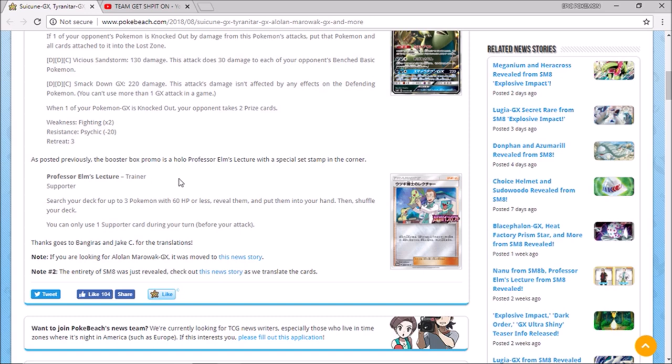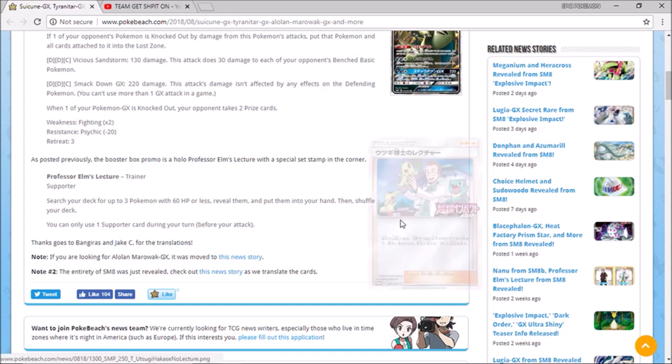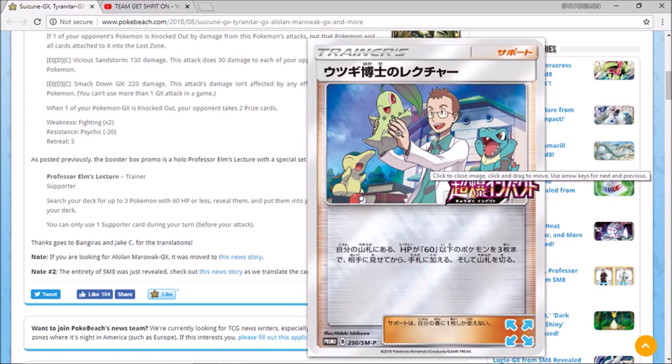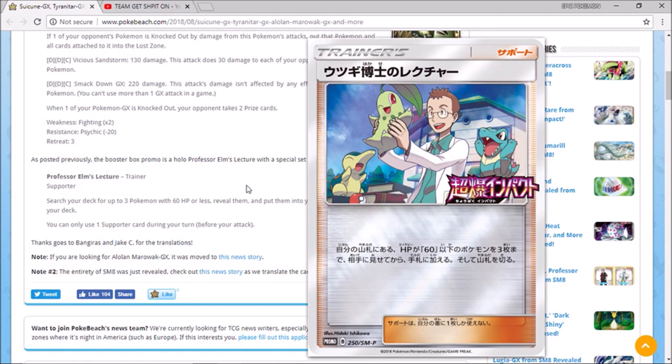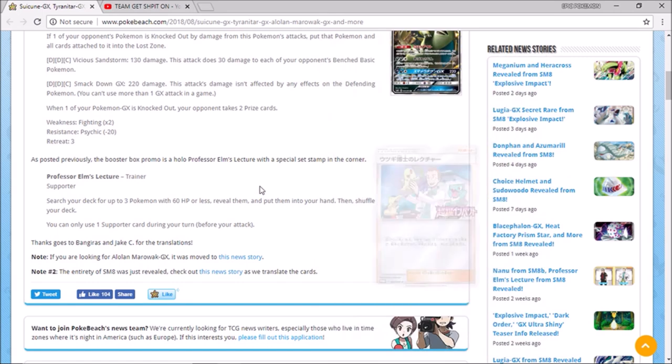So basically you search your deck for up to three Pokemon with 60 HP or less and then put them in your hand. So essentially you can just grab like you know three Zorua, two Zorua and then if you're playing it with something else you can grab that which is really nice honestly. And so I think this will be a humongous card going forward.